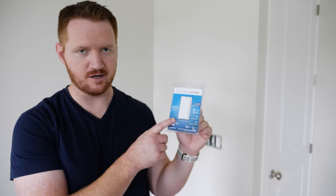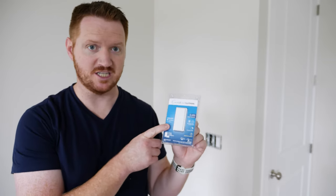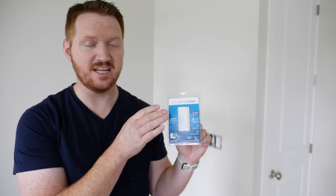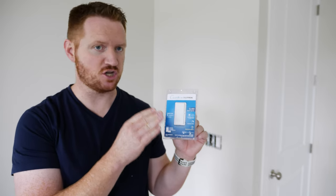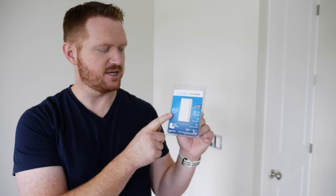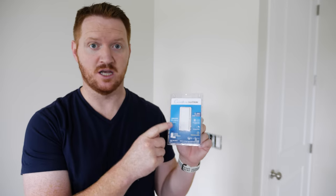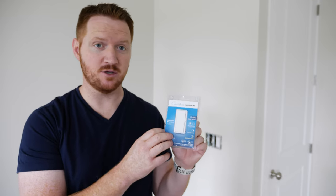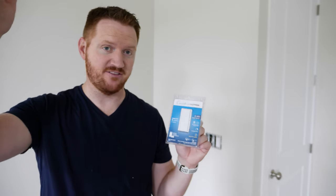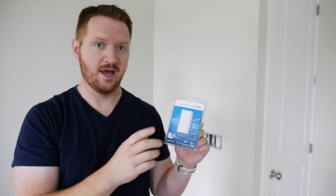We have a new fan smart switch to try out. This is the Caseta by Lutron Claro smart switch. Now this doesn't have any dimming capabilities, it's just on and off, but it does support fans up to three amps. So I'm going to be using this on the fan in this room.